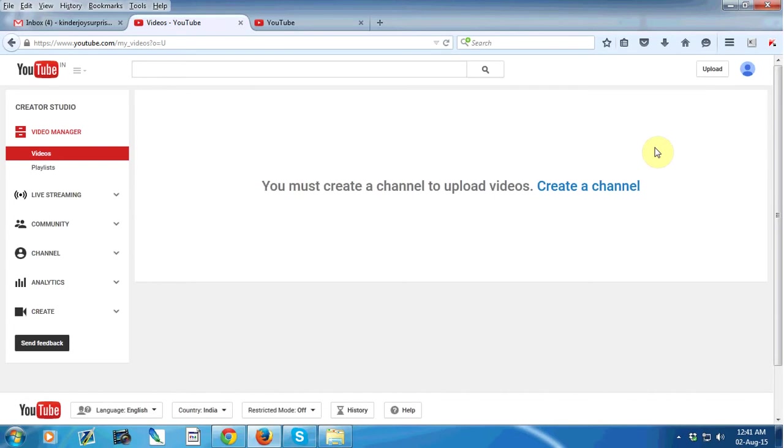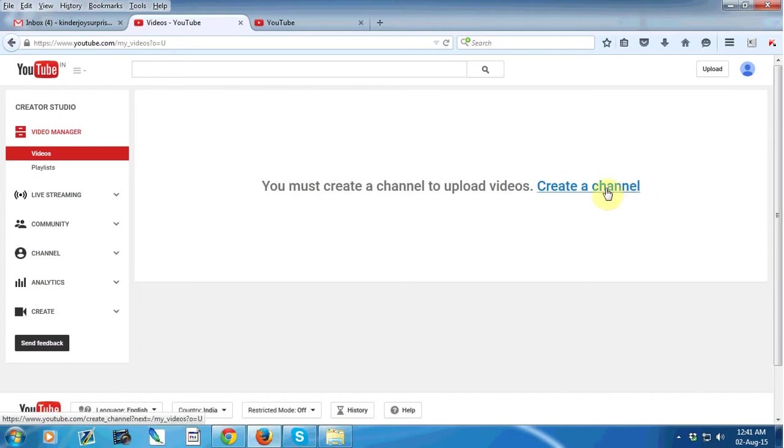So we just see that there is no channel already created, so we must create a channel to upload our videos. So just click on create a channel link.